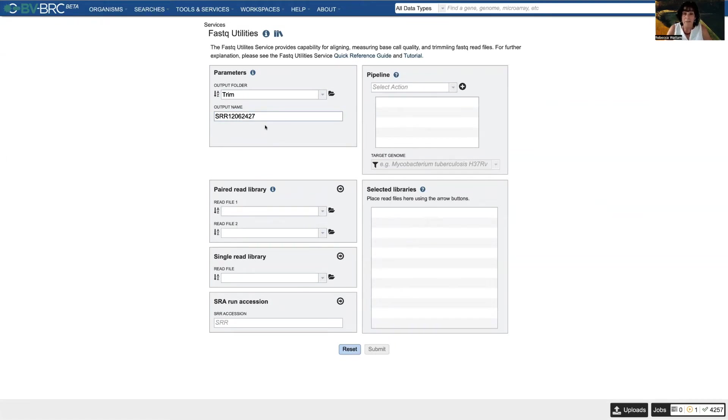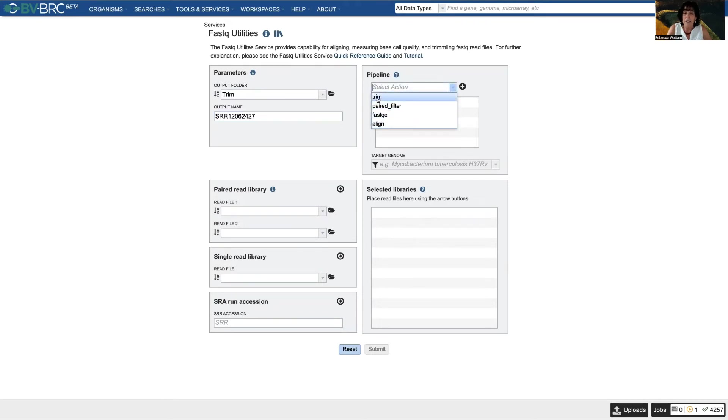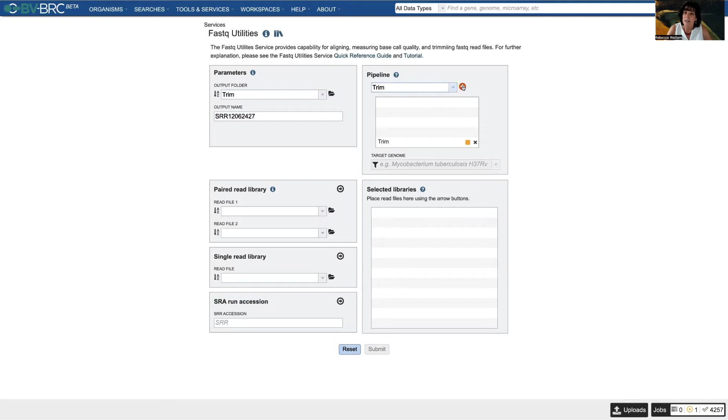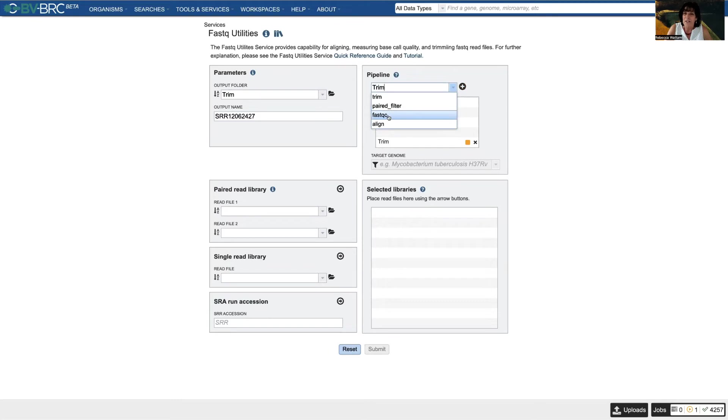So now I have to choose what to do. Under Pipeline I could do a number of things to it, but I'm going to put Trim in, and then it's got to be moved into this box. Now I could put everything in here - I could do paired filter, I could do FastQC for quality, I could align it to a genome.